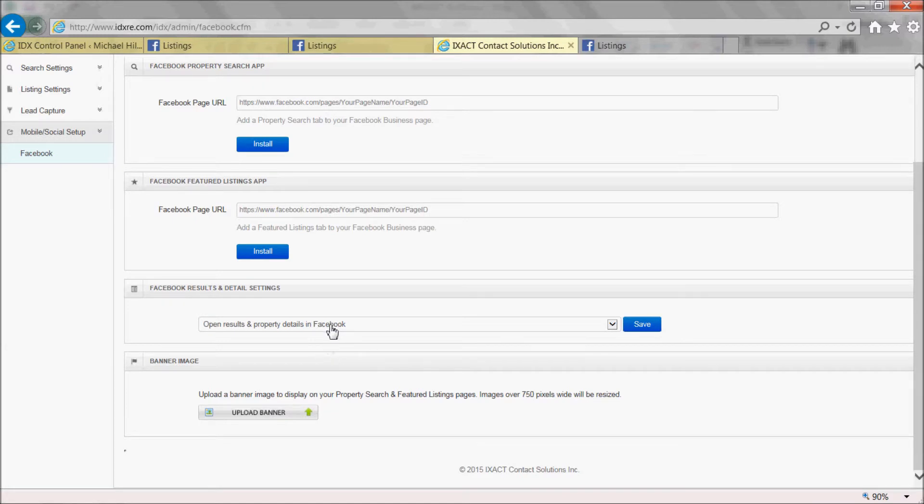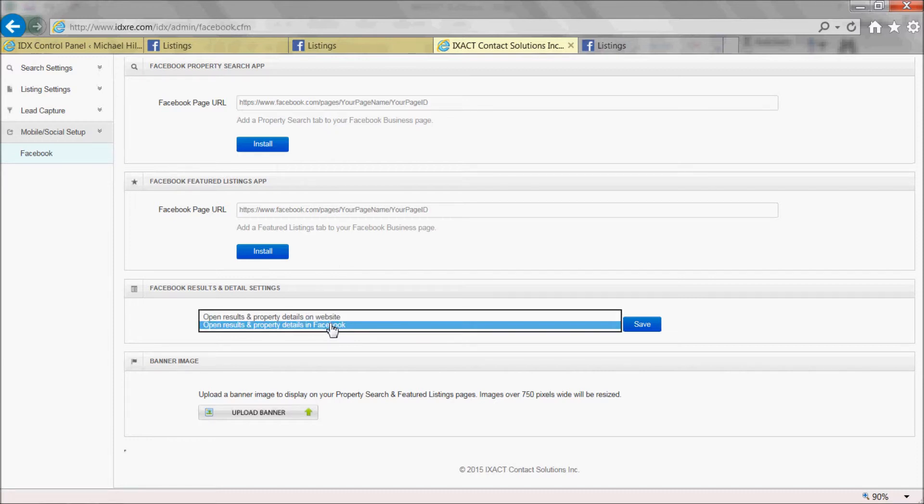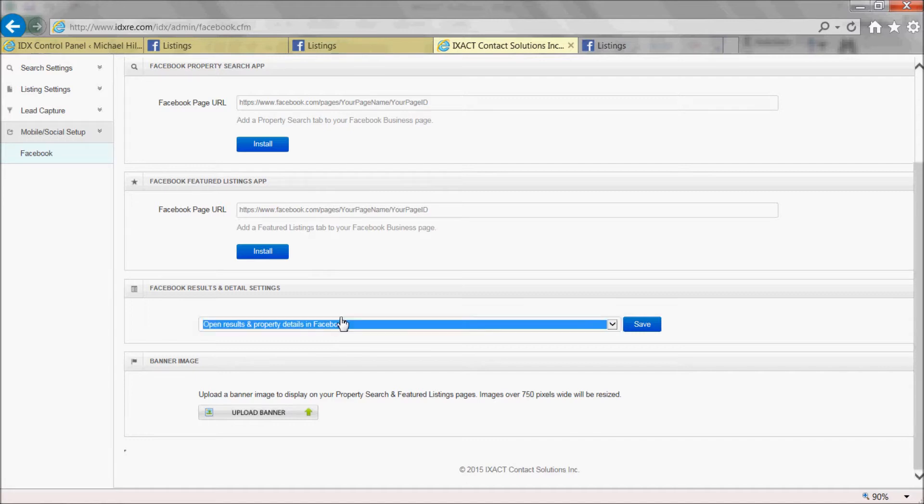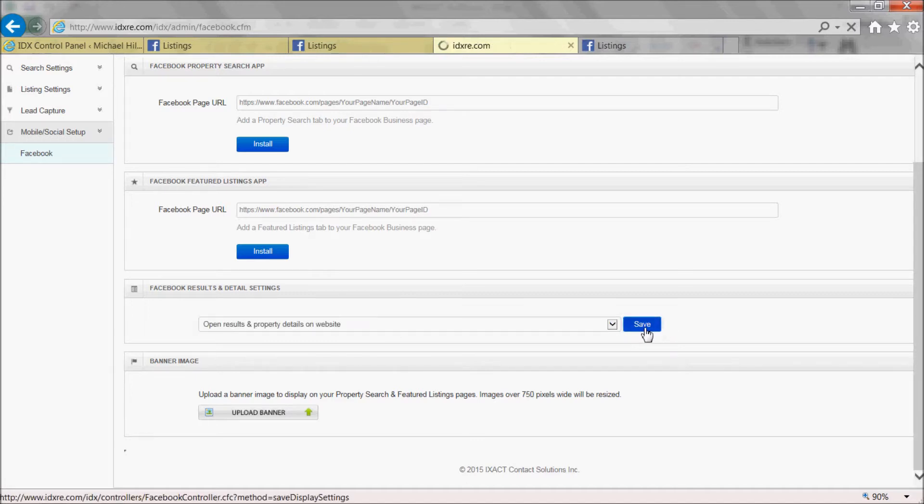The first option is you can either have site visitors, when they click a link in your Facebook app, they can either be left in Facebook or it can automatically redirect them to your website. If you want to drive traffic to your website, you should select the first option and click Save.